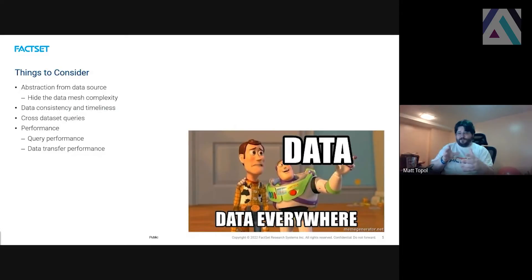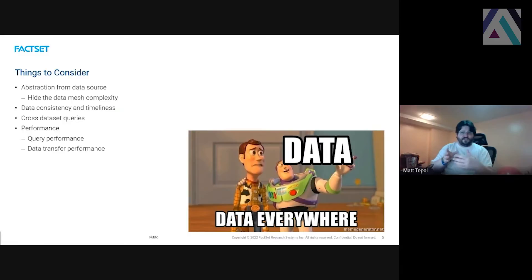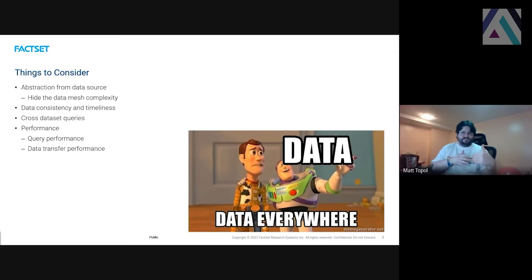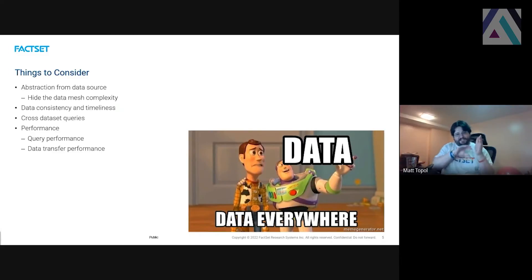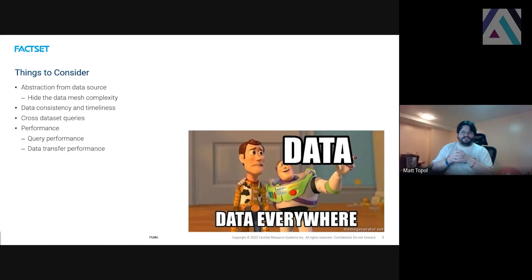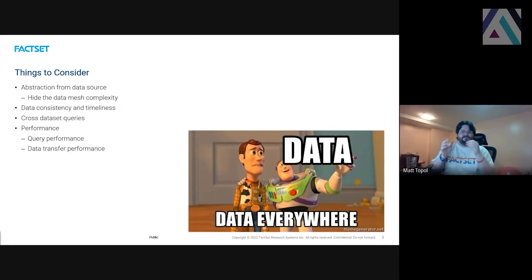Things to consider when you're doing this: the use of GraphQL allows us to abstract the querying from the data sources and the complexity of meshing all that data. We can ensure data consistency on the service side and do cross-dataset queries where you're querying from one dataset that's related to others in a single query, making it much easier to write. And of course, performance and data transfer benefits by using Arrow.